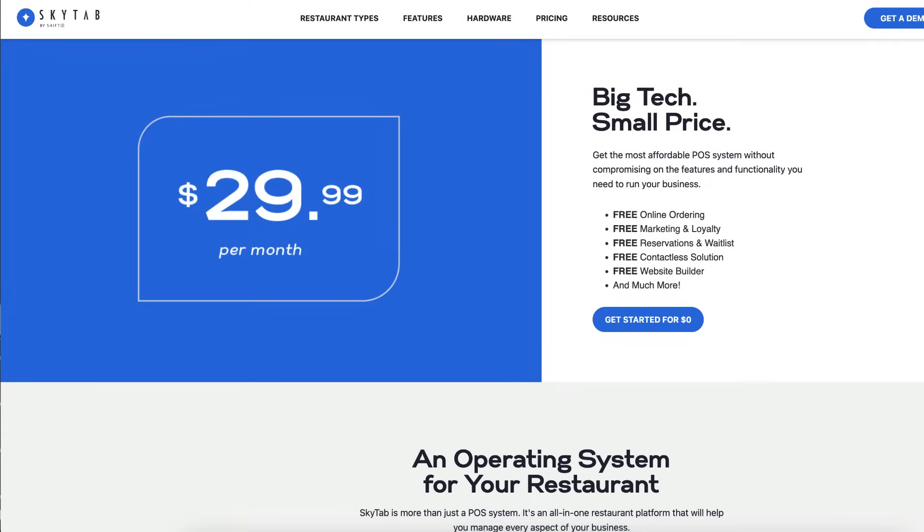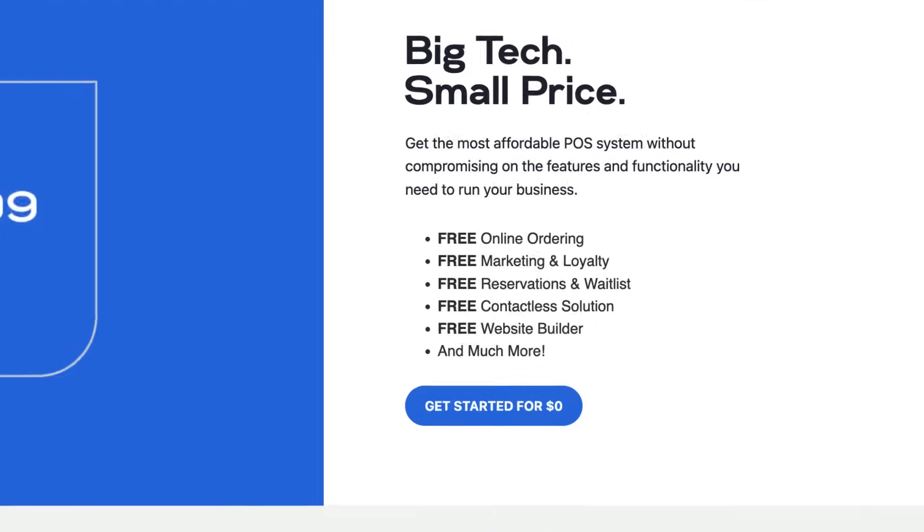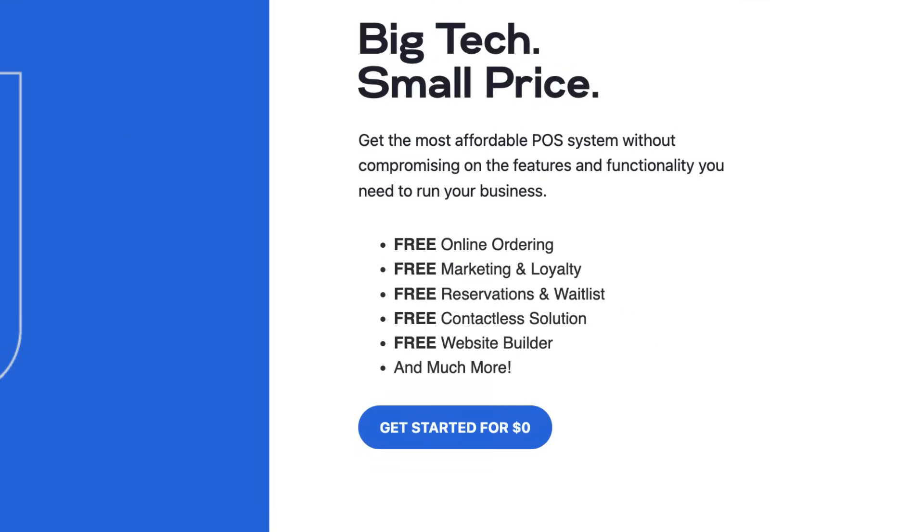Make sure you use that link in order to get the special offer. Otherwise, they're not going to know that you came from me. Now let's get into the demo. By the way, if you were wondering, SkyTab is only $29.99 per month per terminal. And you get all of this included for free: online ordering, marketing and loyalty, reservation and waitlist, QR code order and pay, and even a website builder, and a lot more. Those features alone for other POS systems would be an additional $200 to $500 per month. So your bang for your buck is extremely powerful here. They have cornered the market on affordability and functionality all in one.